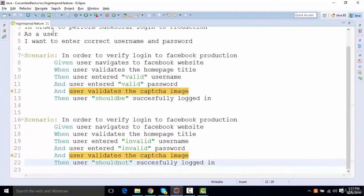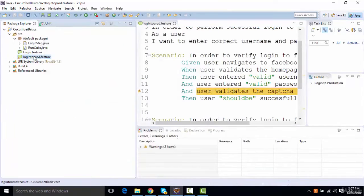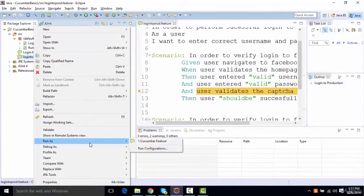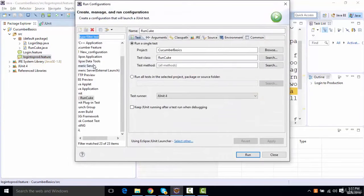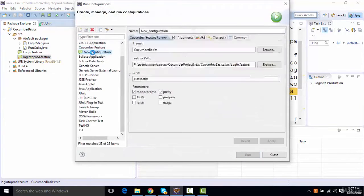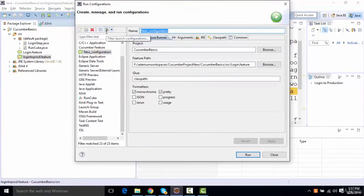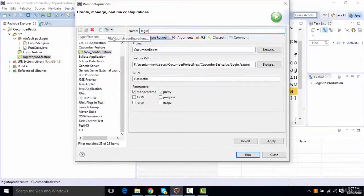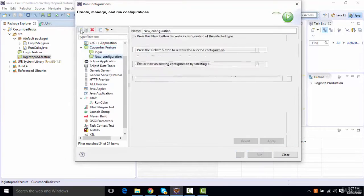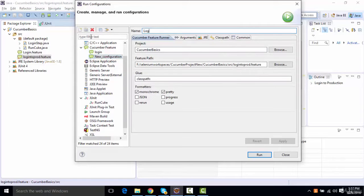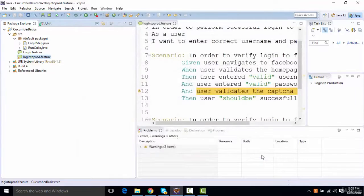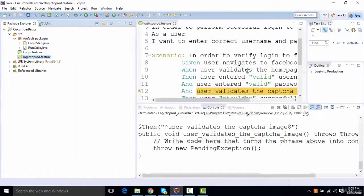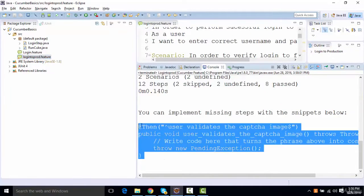And I want to execute this feature. So let us first try running it from here. I'll say run as, I'll create one more cucumber feature over here. So this one, I'll just name it as login. I'll add another one. Say, login to production. And I'll run this. So when I run this, I need to add a missing step. So this one is the missing step.